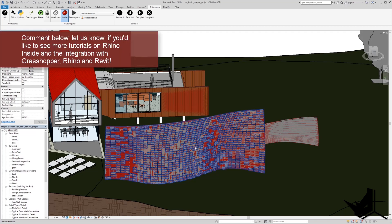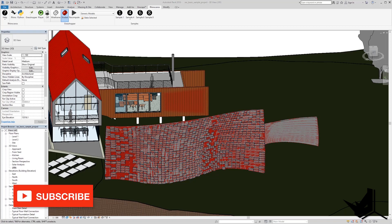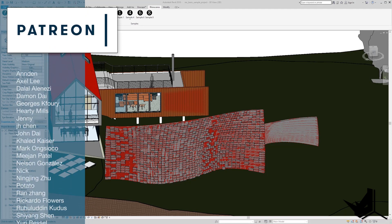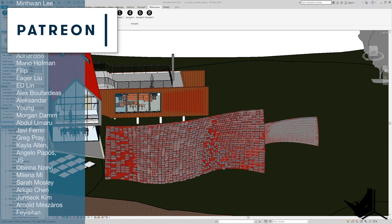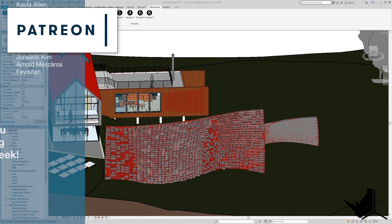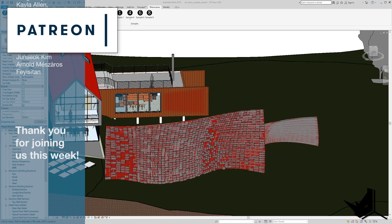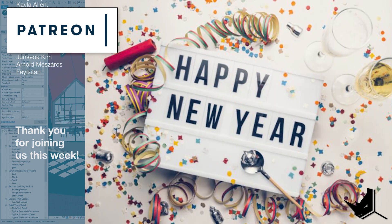Please let me know in the comments if this is something you'd like to see more of so I know to create more content on this topic. If this is your first time on the channel, please consider subscribing as we produce tutorials every week. You can get the project files by supporting us on Patreon. A special thanks to Jungsook, Arnold, and Feisitan — our new Patreon supporters this week. Happy New Year and all the best for 2020 — see you in the new year with new tutorials!